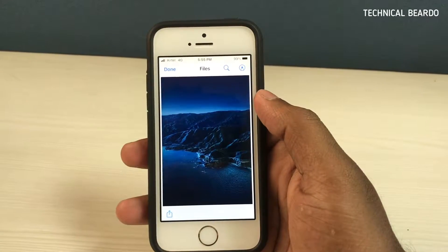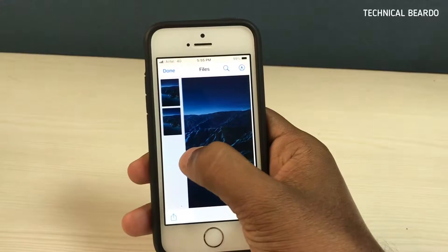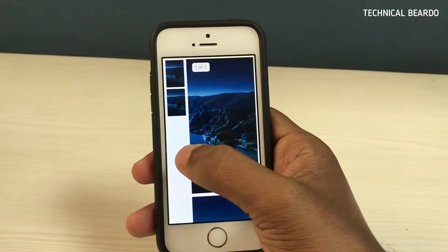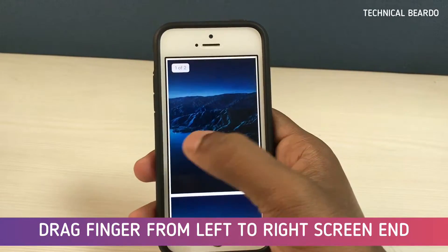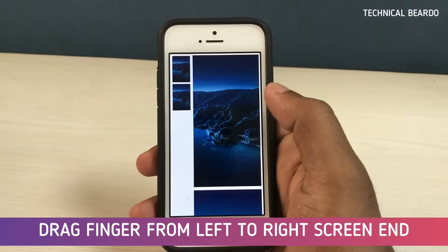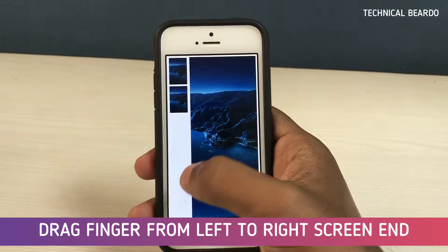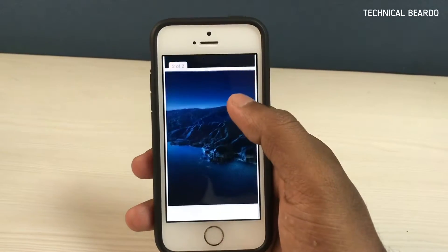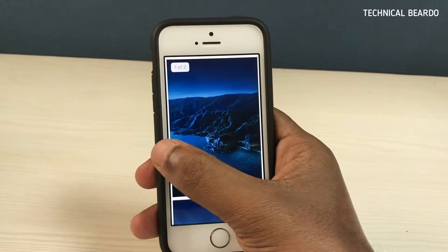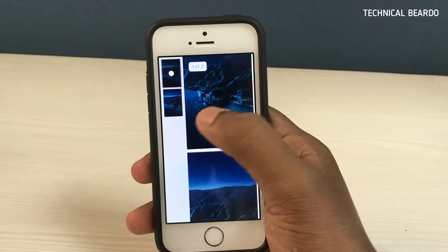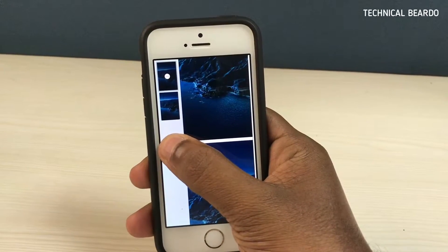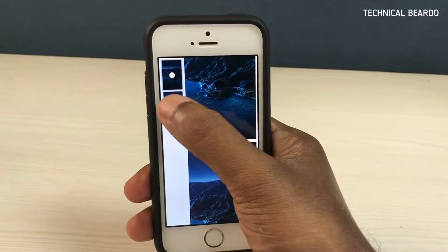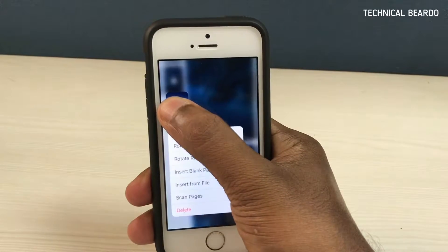If you open a PDF file, just drag your finger from left to right side — at the screen edge, just place your finger and drag it to the right side. It will open a page preview for your PDF file. I have only two pages, so I have two previews.